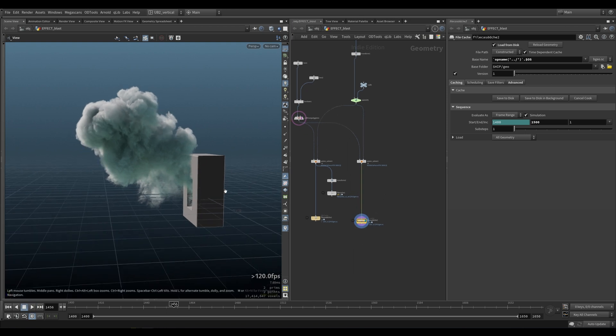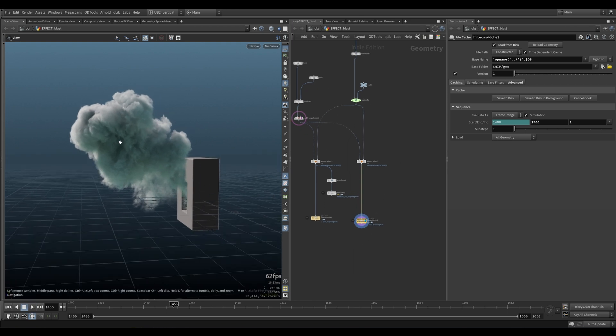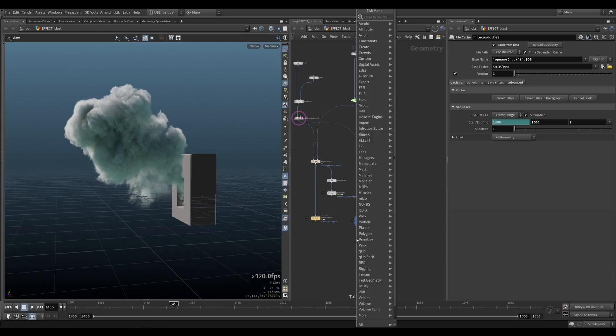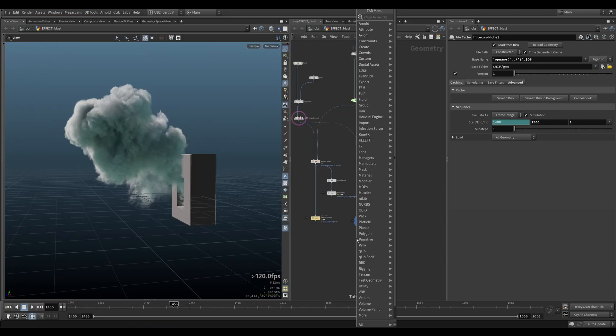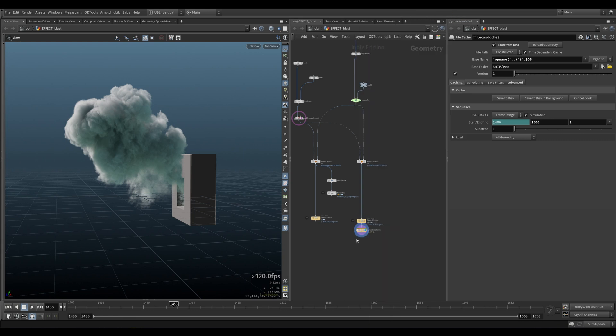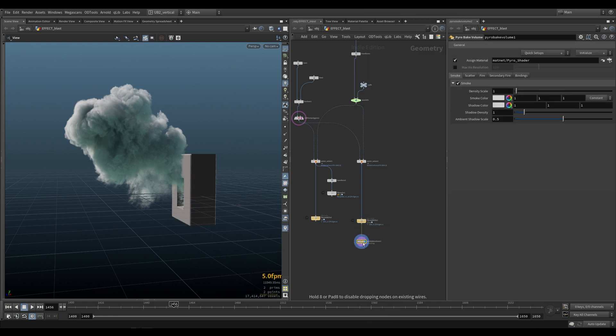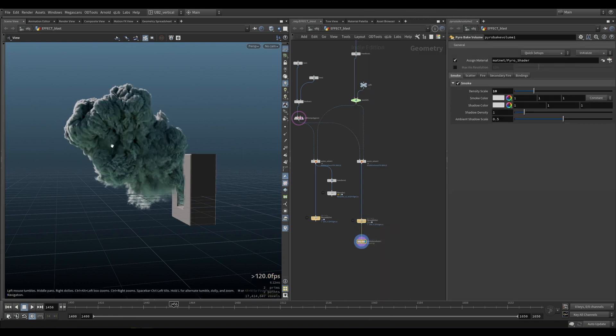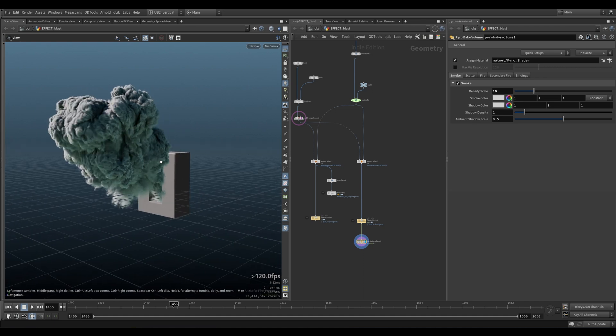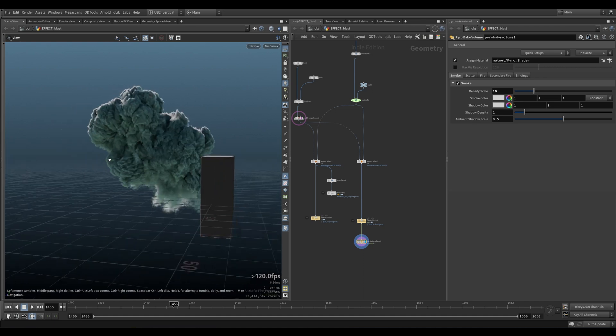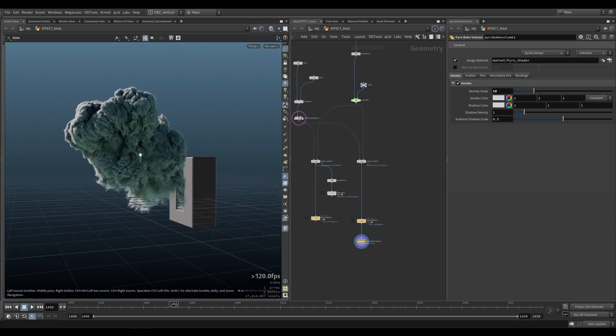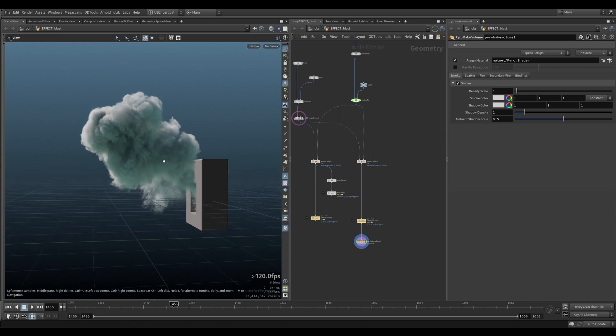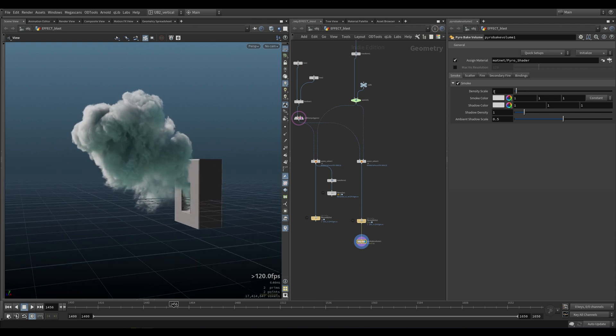The first thing is your density levels need to be adjusted a bit. If we go to pyrobake volume, if your density is too high, then you will get some ugly looking voxels. So adjust your density until you get something that looks pretty good.